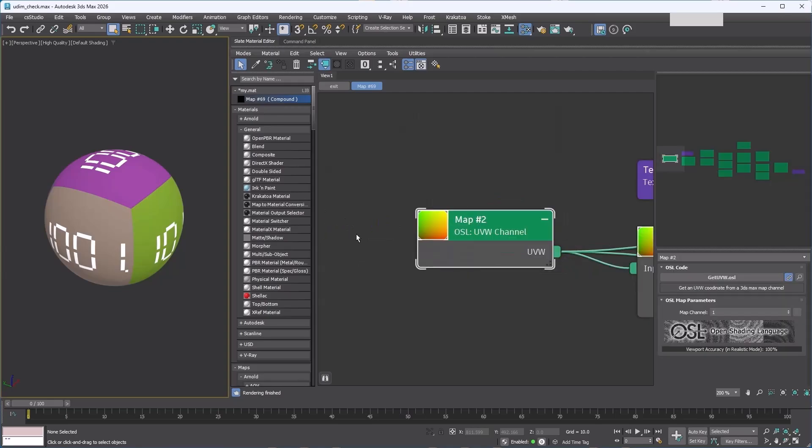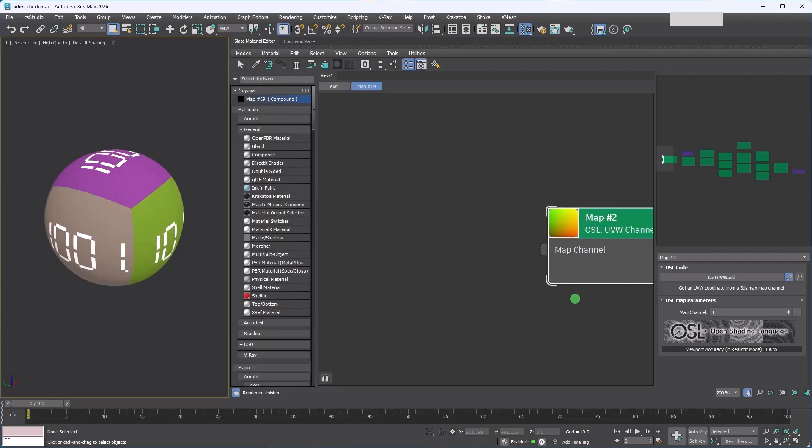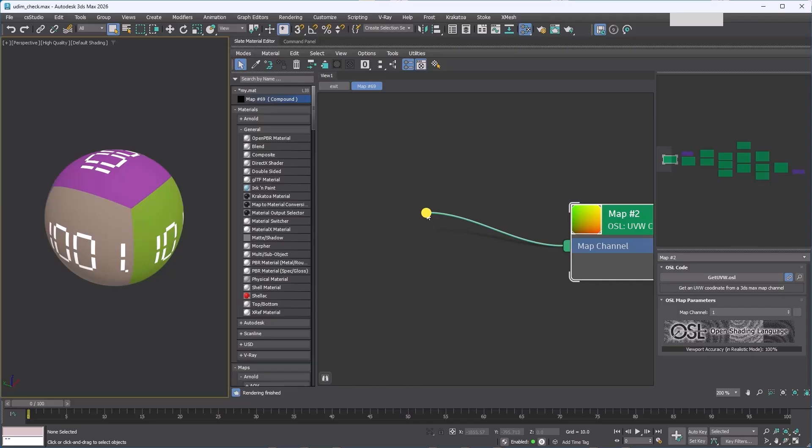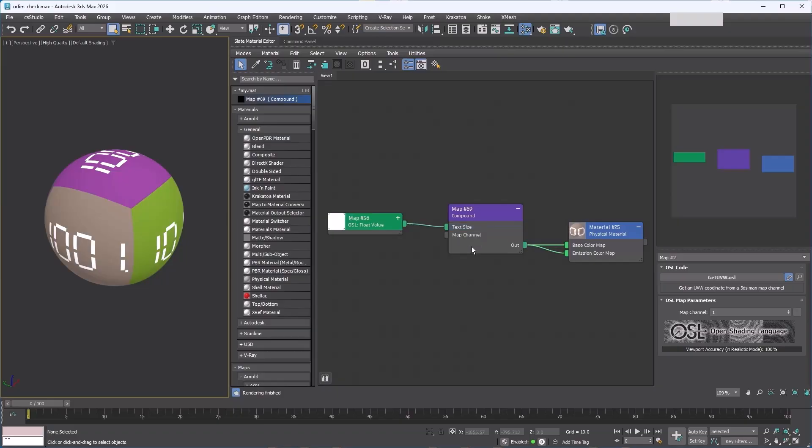Let's try it out. This map reads UV channel data, and we want to expose its map channel slot. The slot is hidden. To show it, select the map and press H—that's the hotkey to toggle hide unused node slots. Now click the input slot and drag it out into empty space. A menu will pop up. Choose expose as input parameter. This creates a texture map input node, and now that value is exposed on the compound.